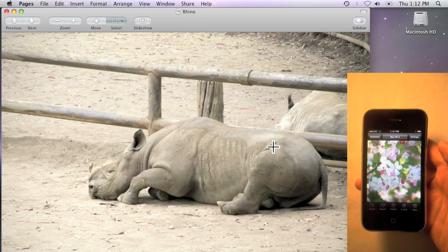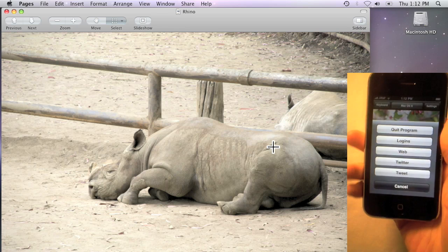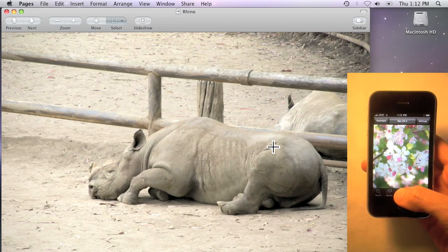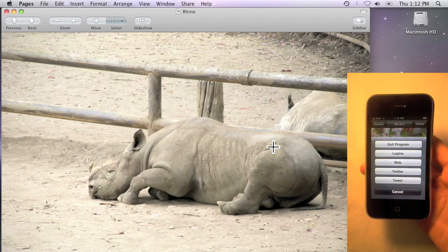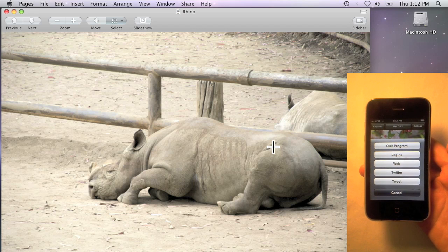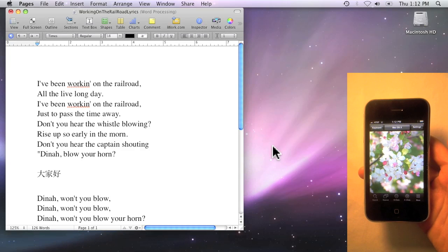First, we added global macros. From any profile, you can quickly bring up five customizable macros by shaking your phone or by holding down on the bottom bar. For example, you can easily quit any program.